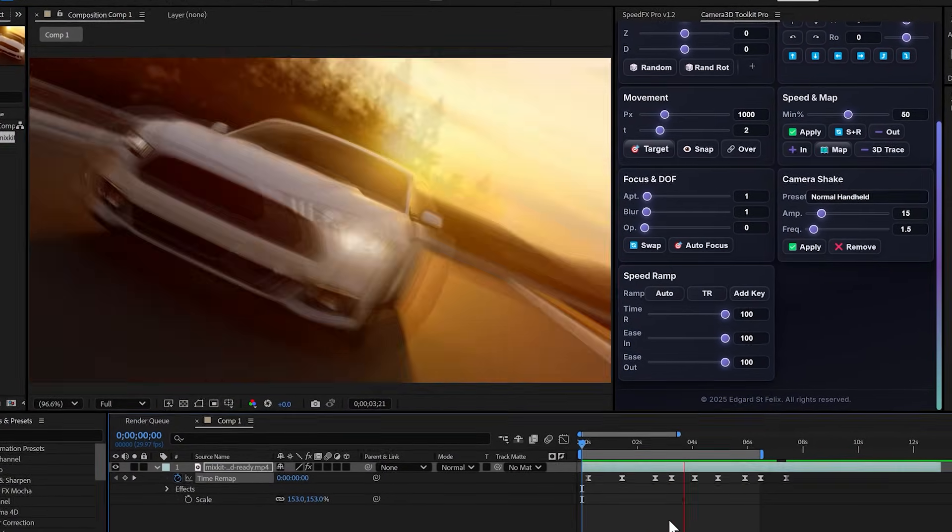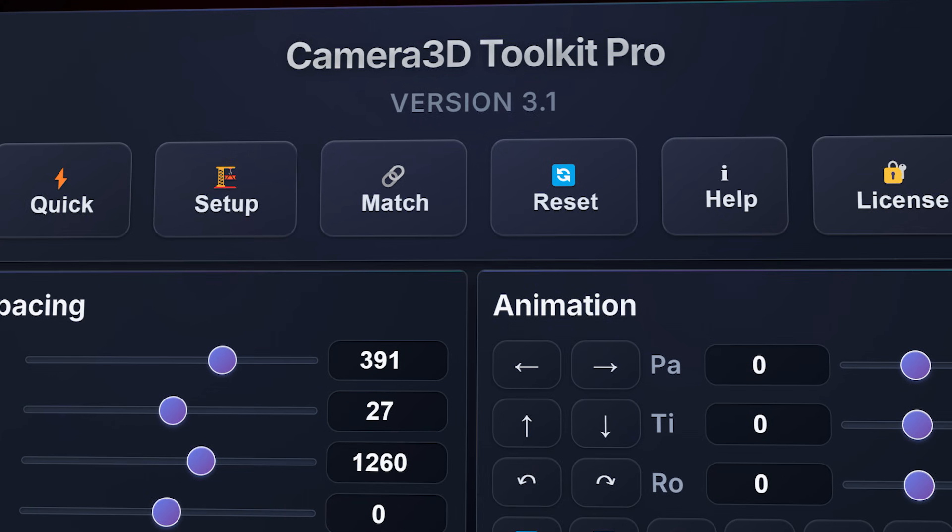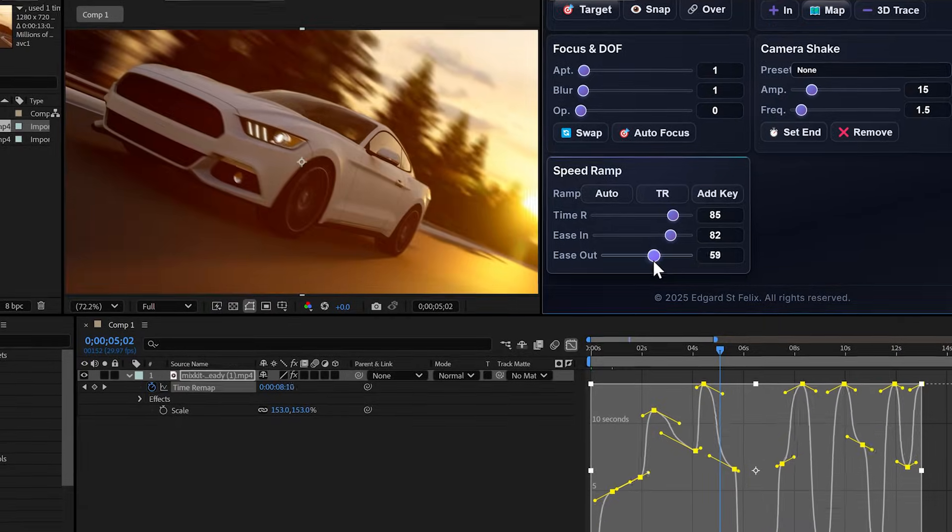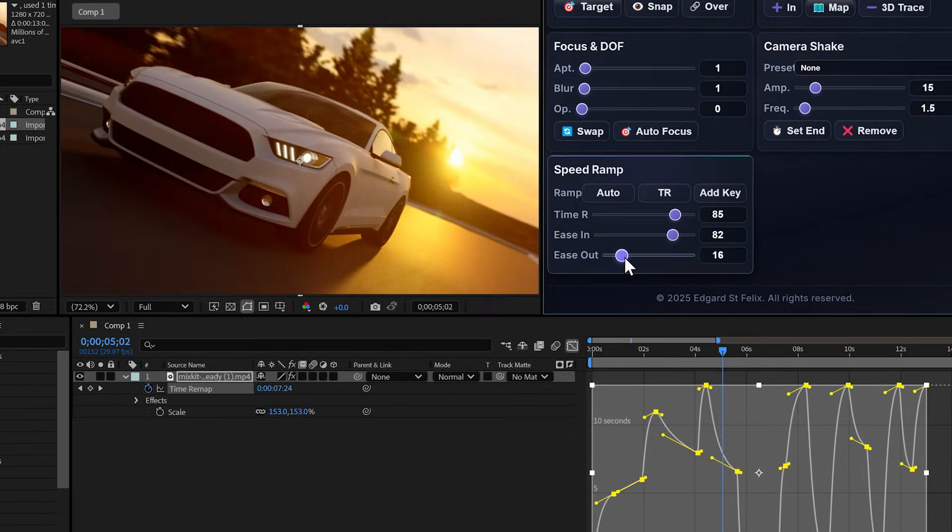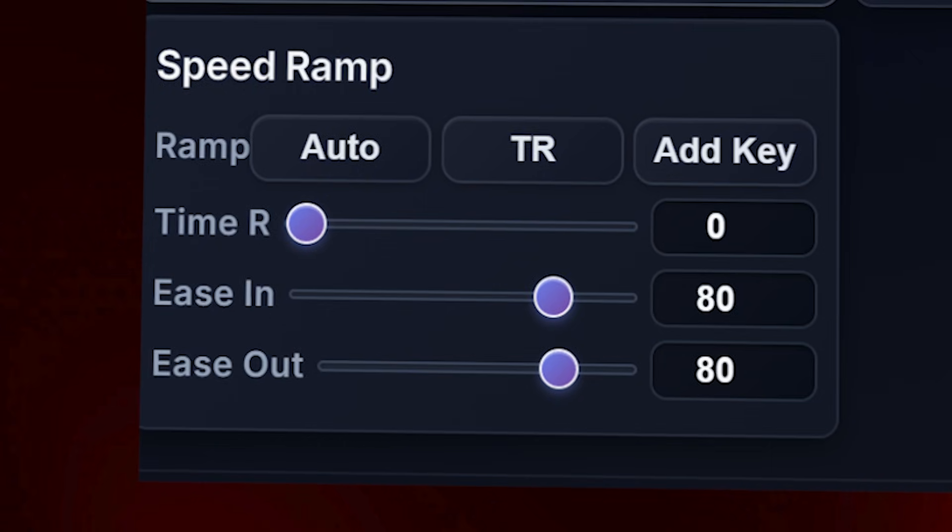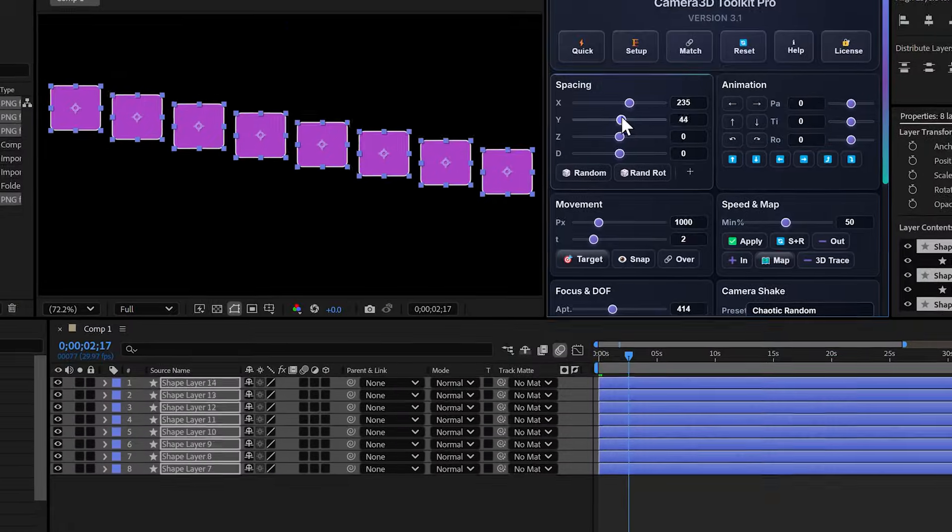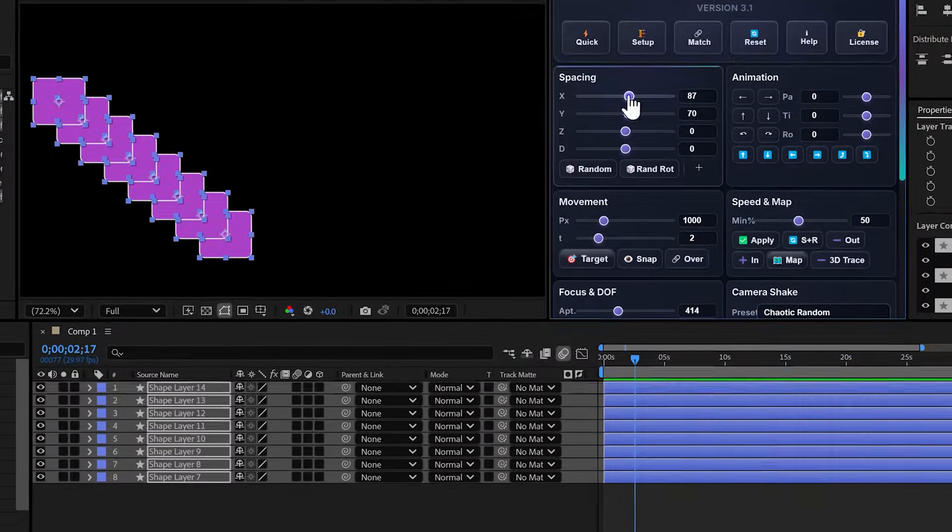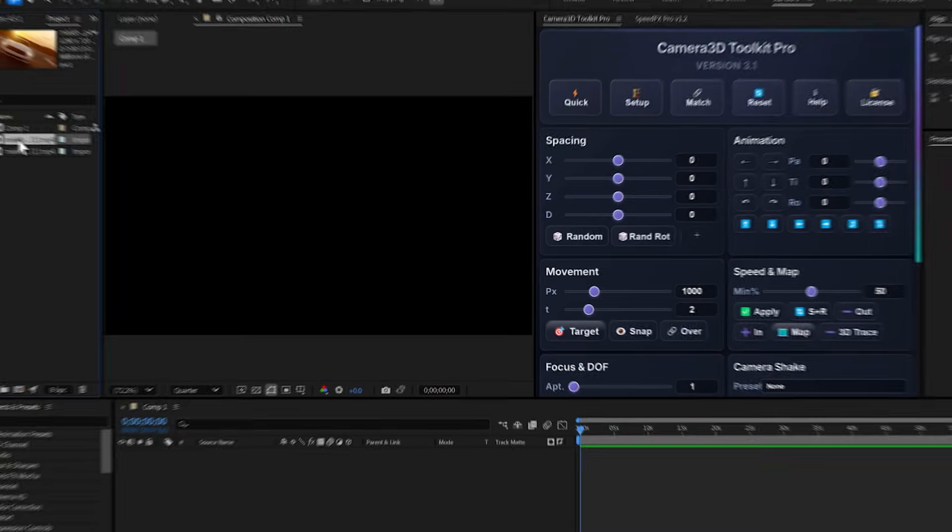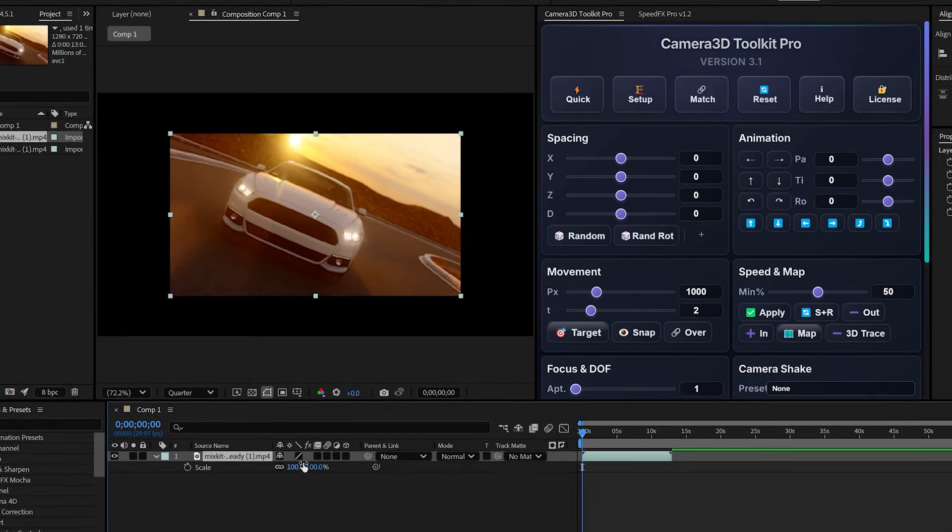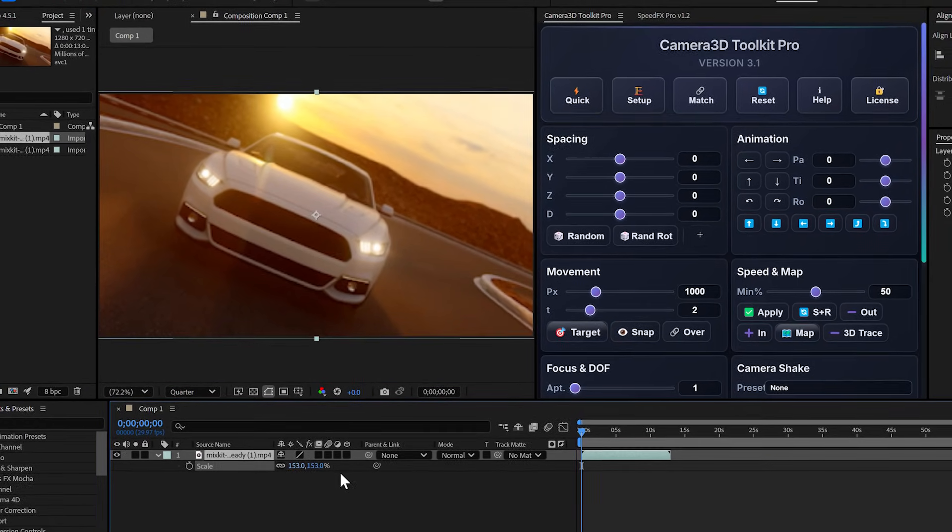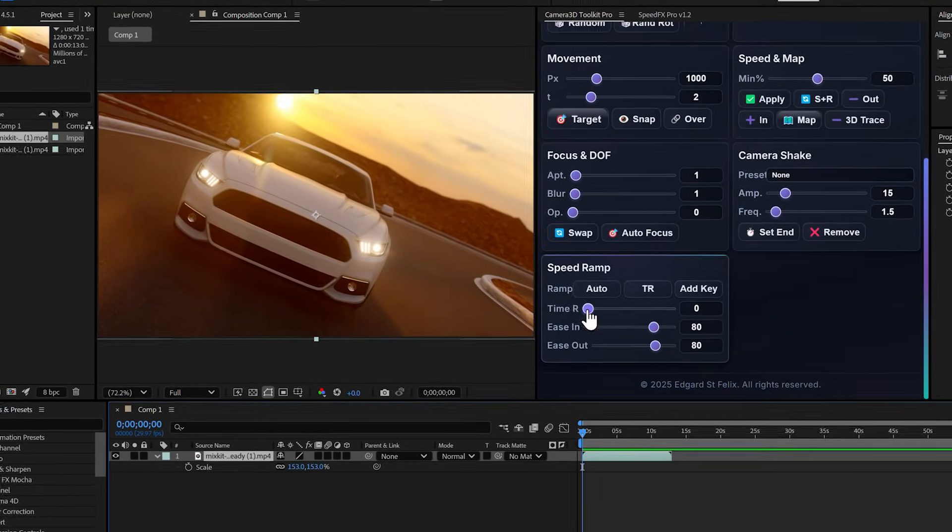Honestly, this is the biggest and most game-changing update I've ever released. Stay until the end because I'll show you even more powerful features from this update. The download link is the first one in the description, available on AScripts. Now let me show you how it works.